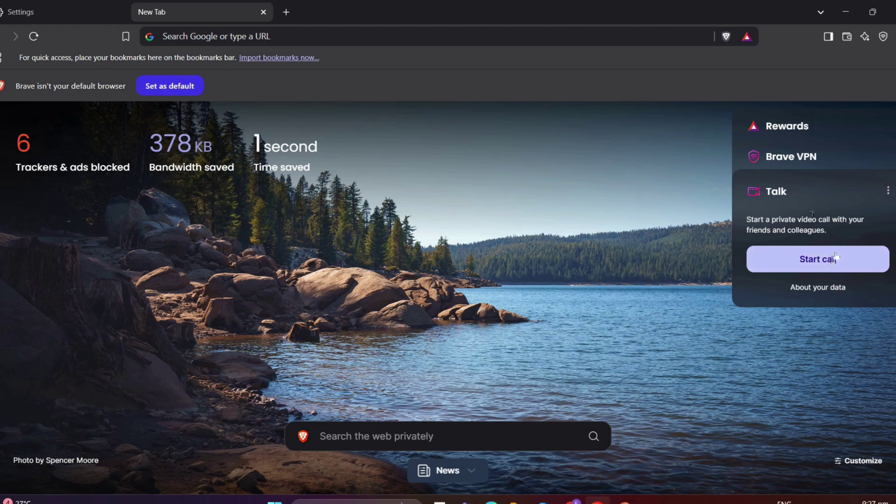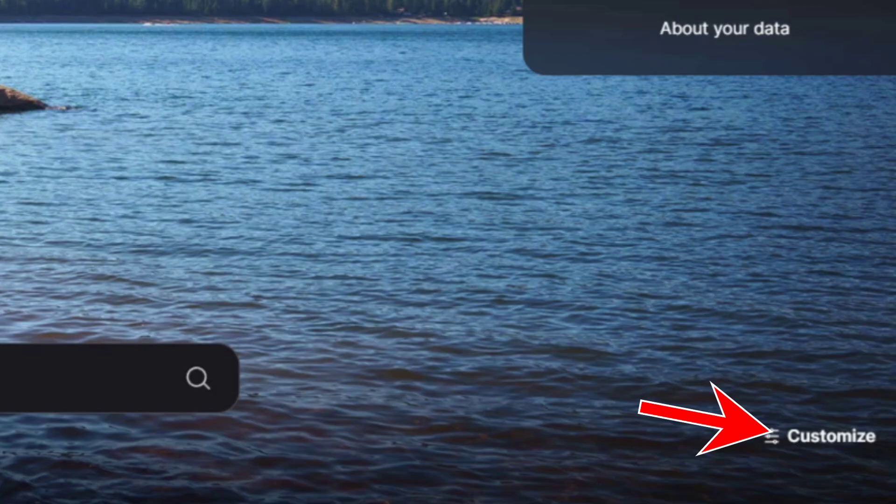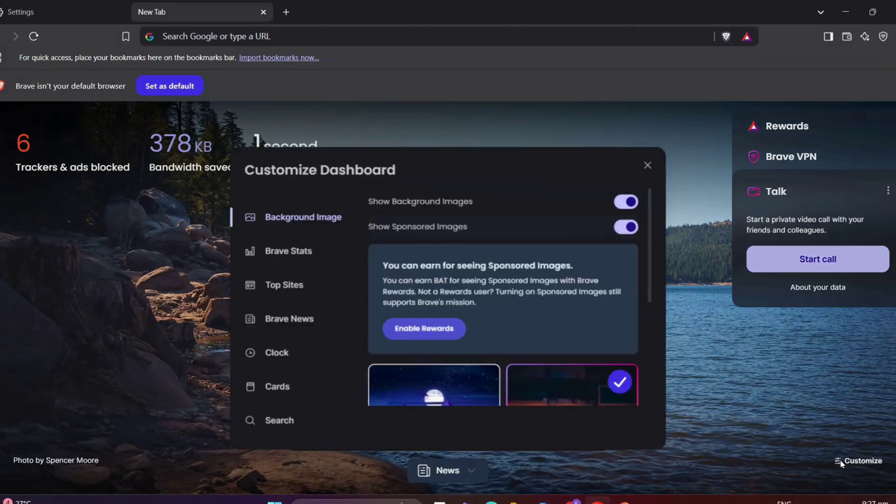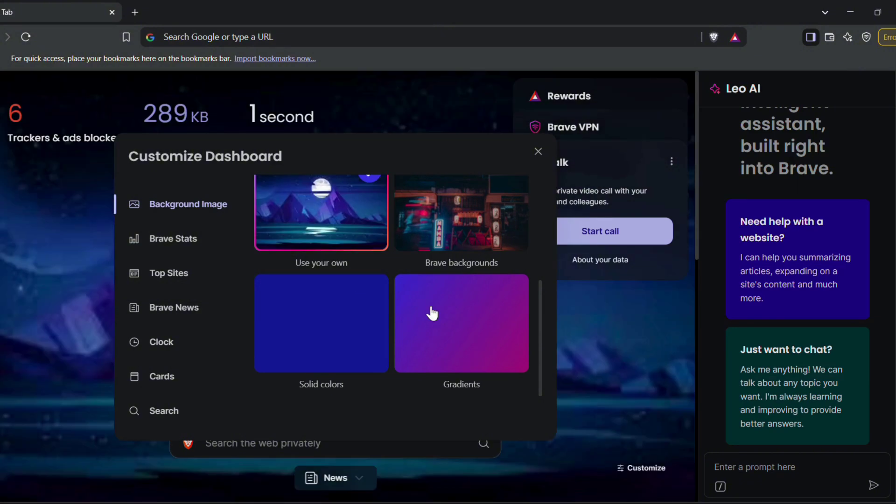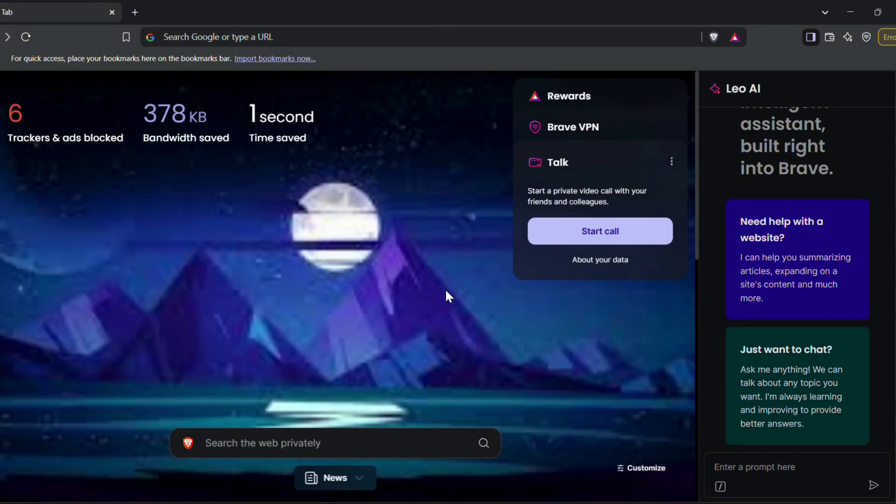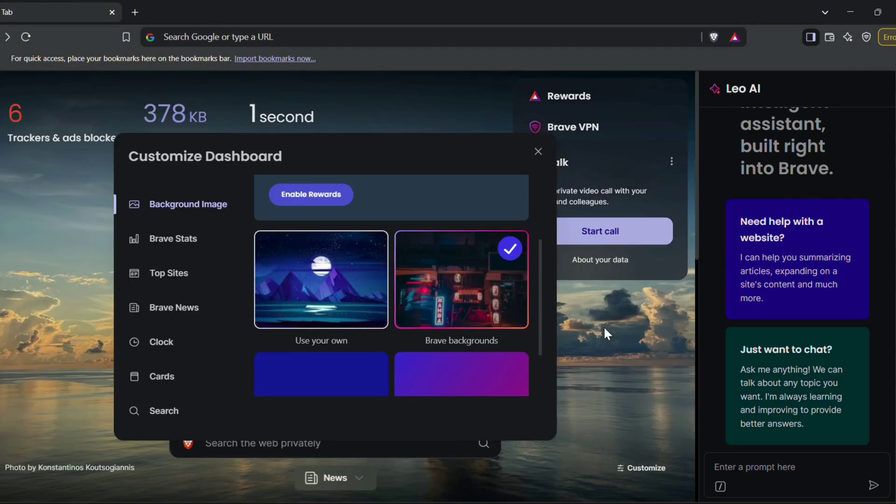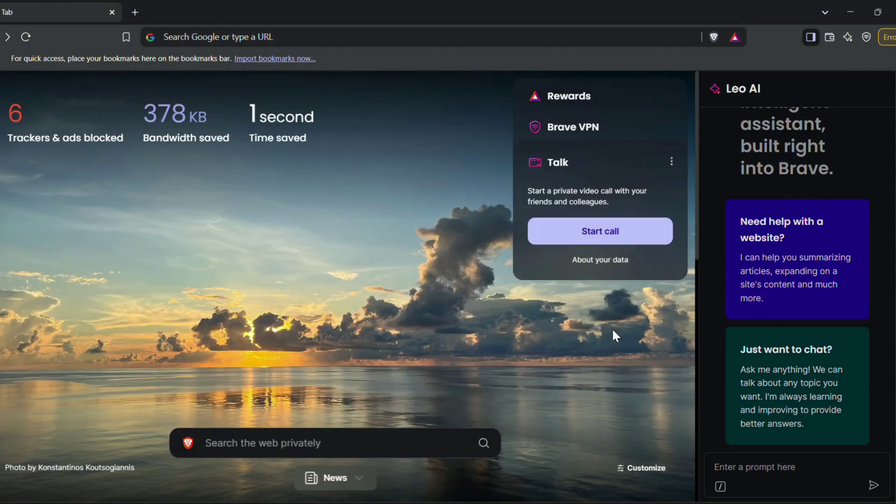I also love this customization of Brave, where I can set my own background by uploading a photo or selecting from the selection.